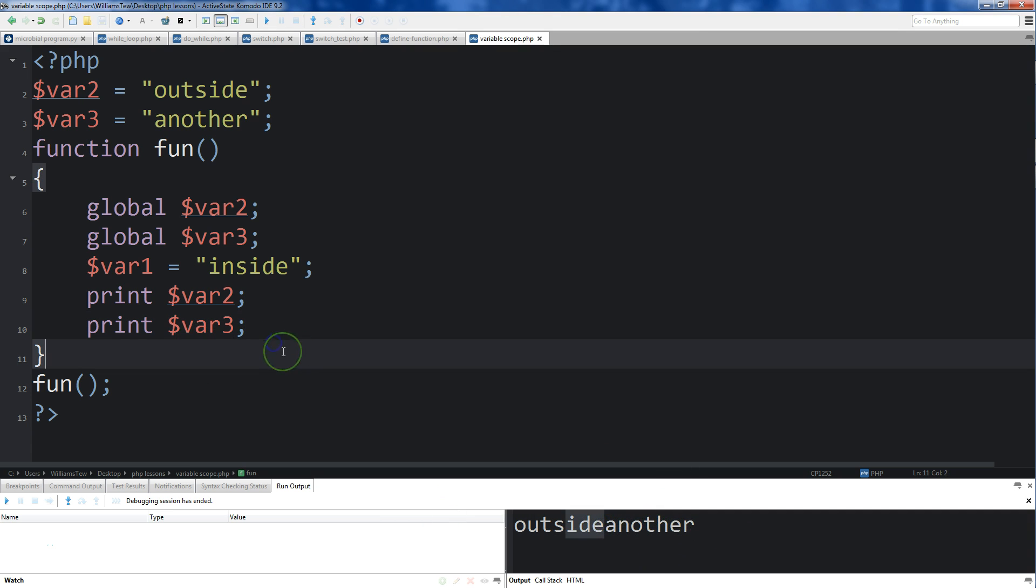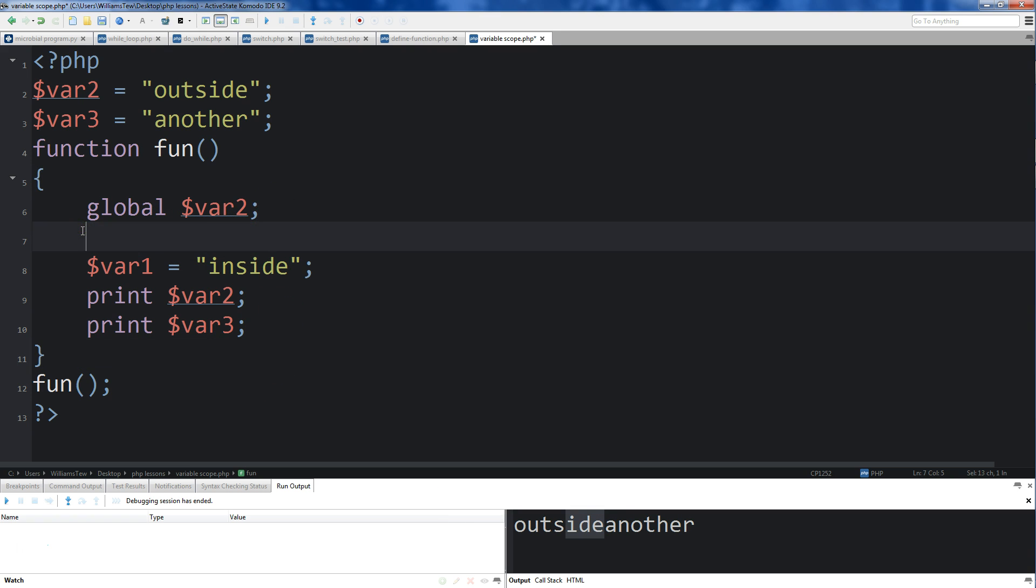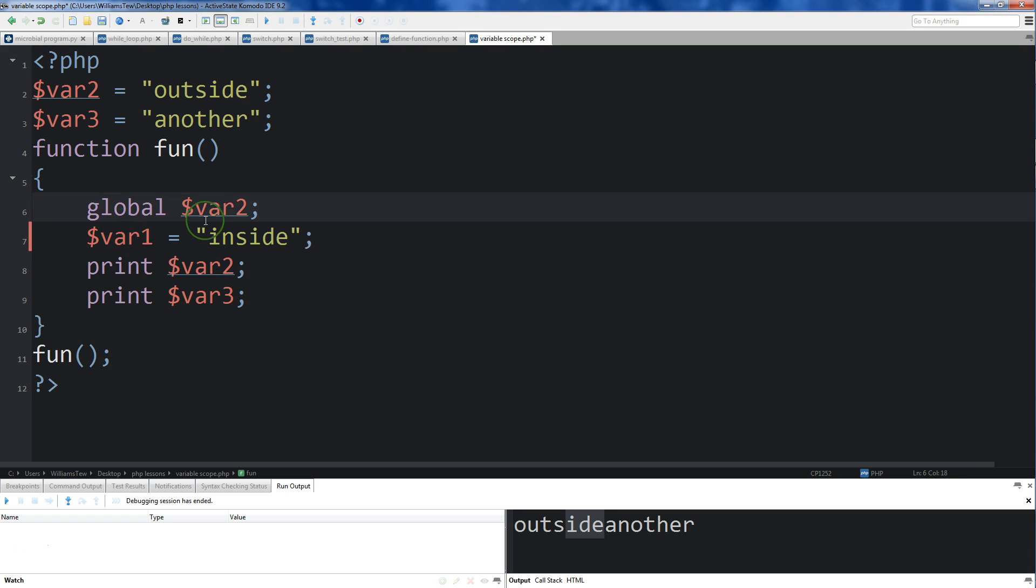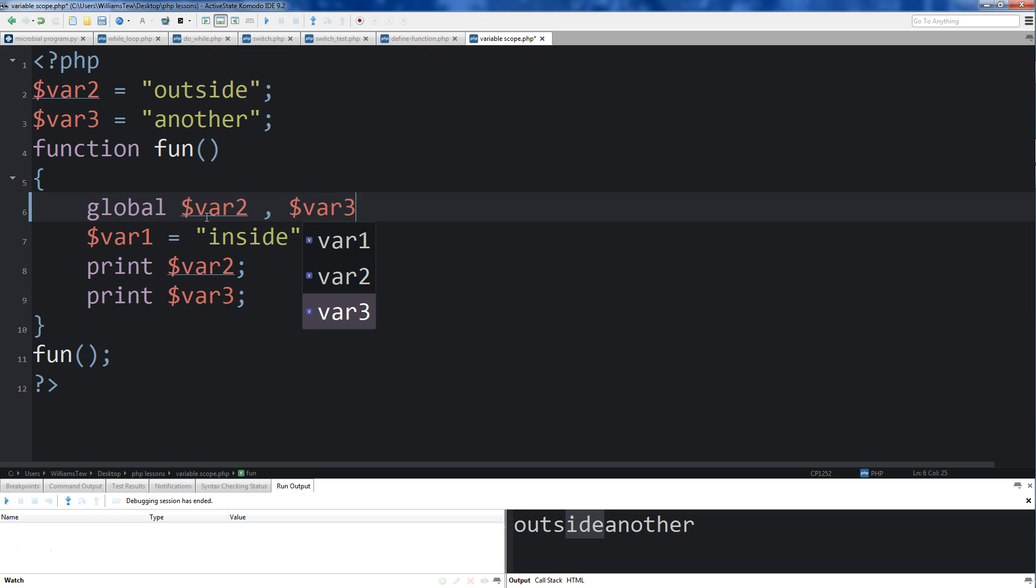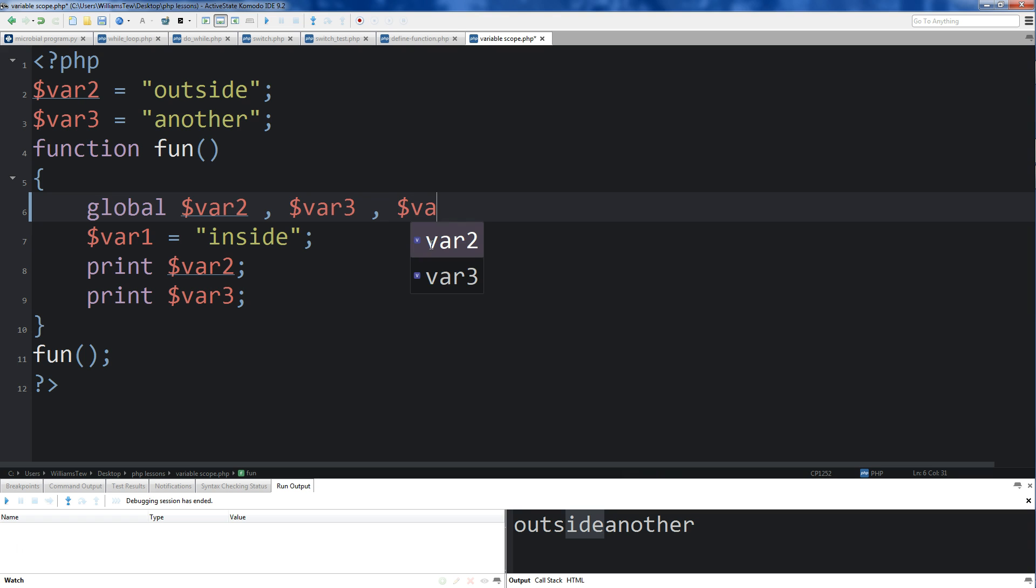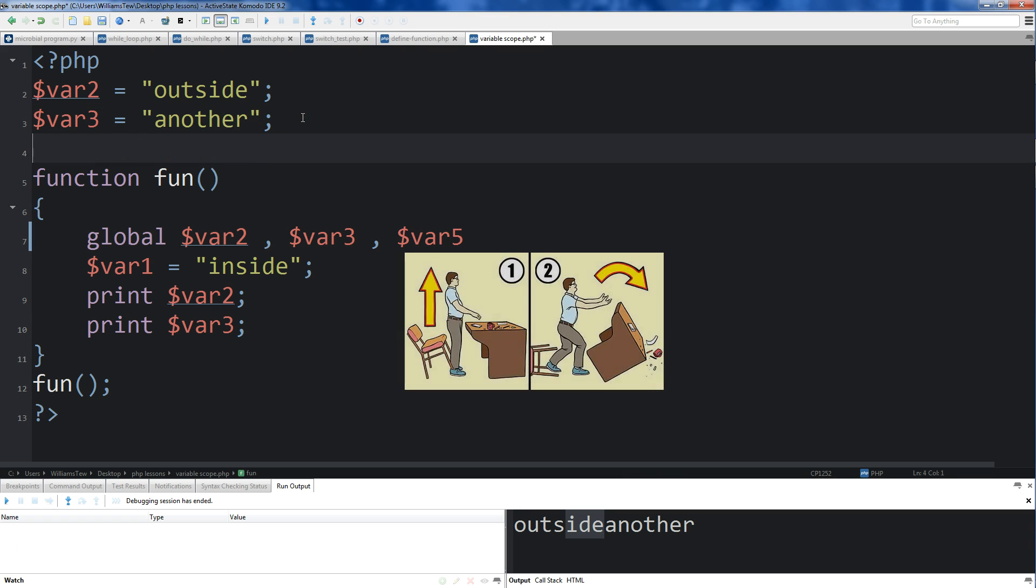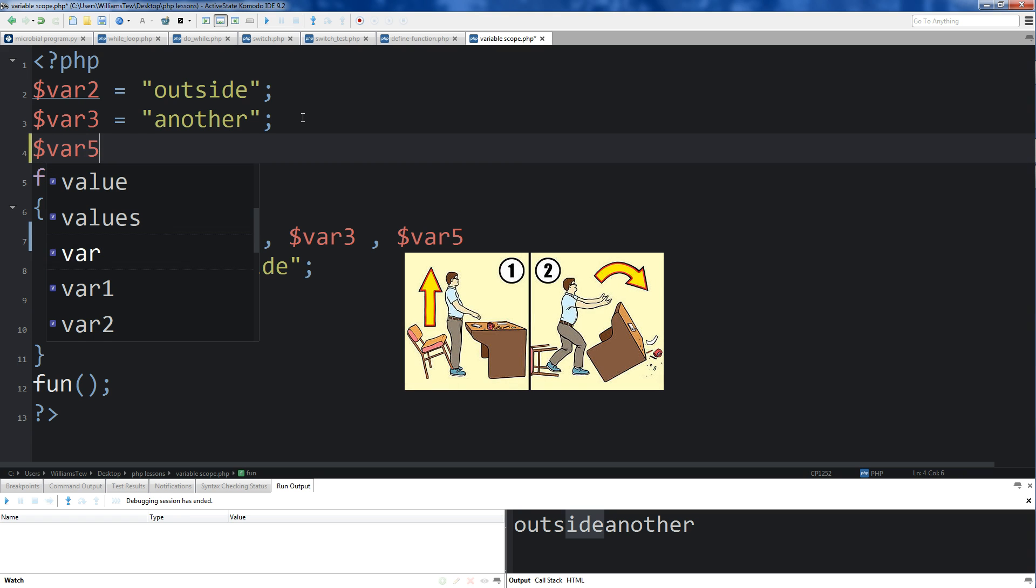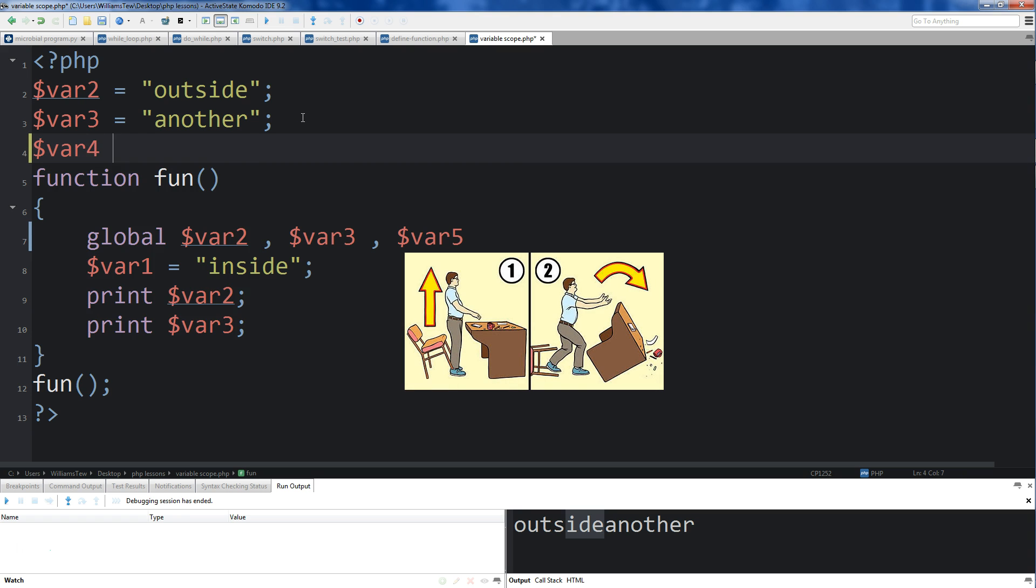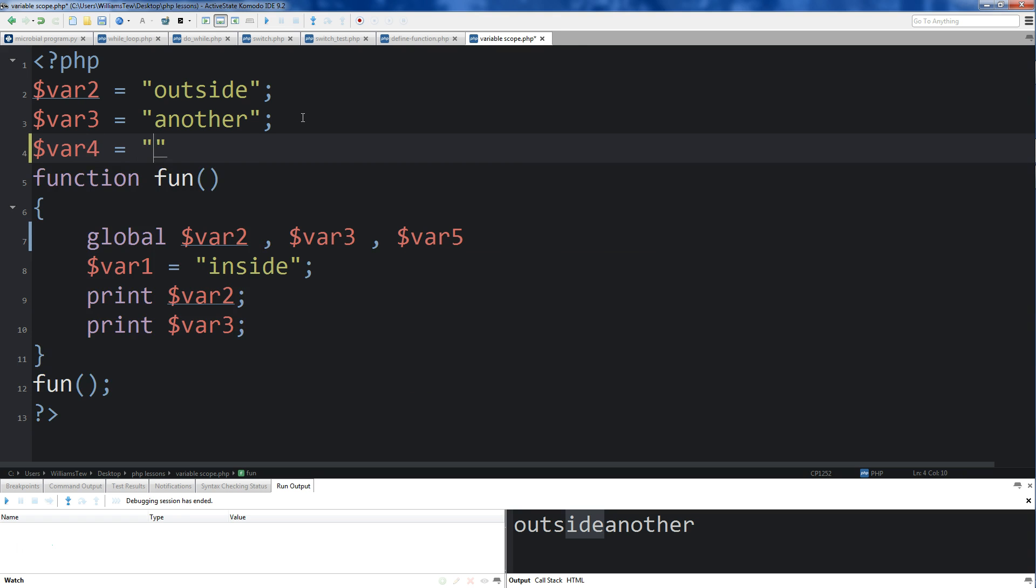But instead of typing global, you know, doing a bunch of global lines, what you can do is you can separate each variable with a comma. Do var2 here, or var3 here. In fact, I'll do var4 as well. I'll call this one still more.